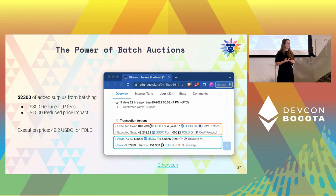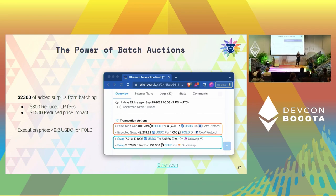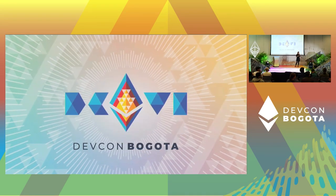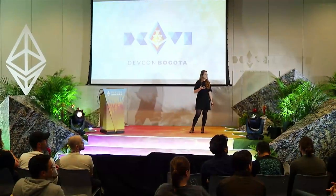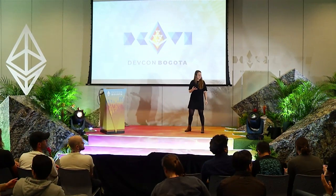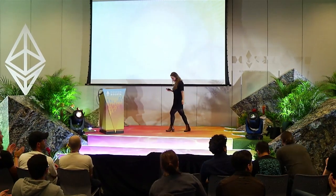Thank you, Ana — we're running out of time. A big round of applause for Ana.